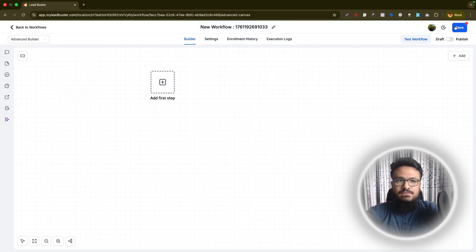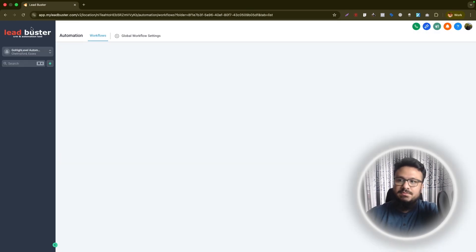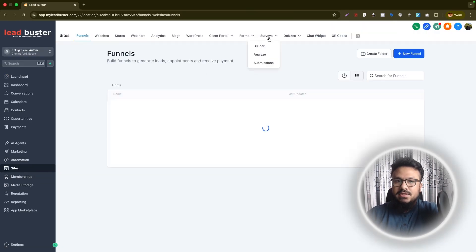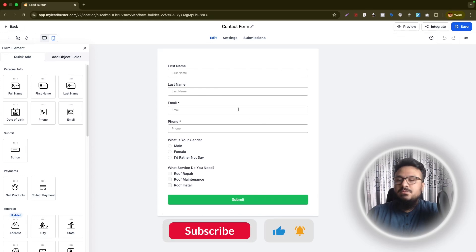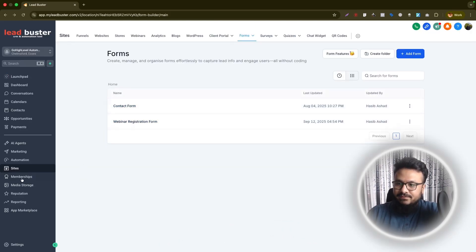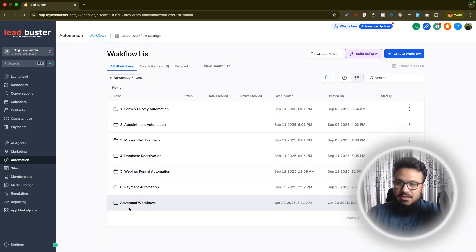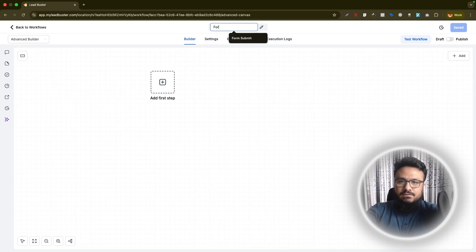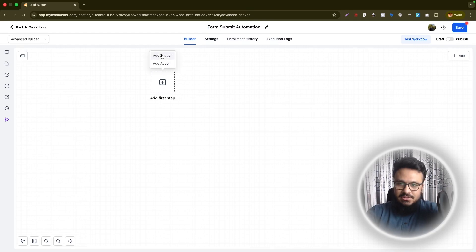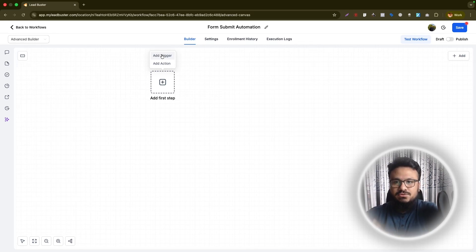Let's create a simple form submit automation. Go to Sites, then Forms, and we have a form called Contact Form — assume it's embedded on our website. We'll go to the advanced workflow we just created and rename it 'Form Submit Automation.' Click the first step and it will ask whether it's a trigger or an action.